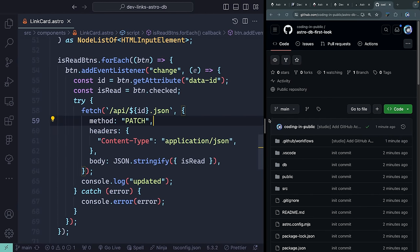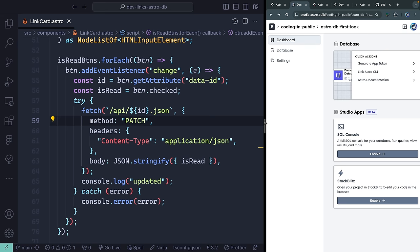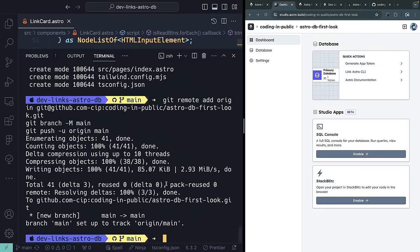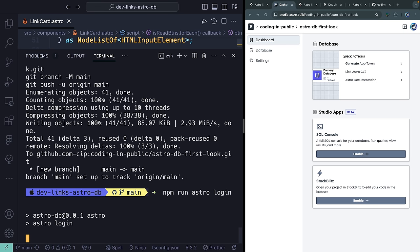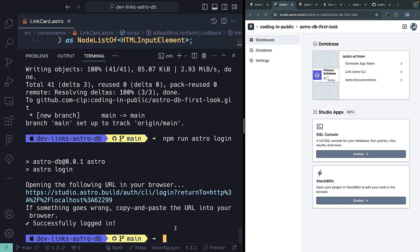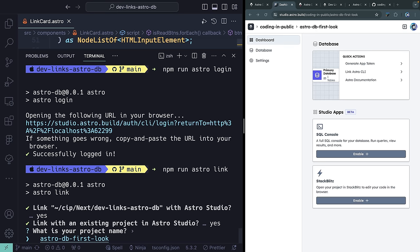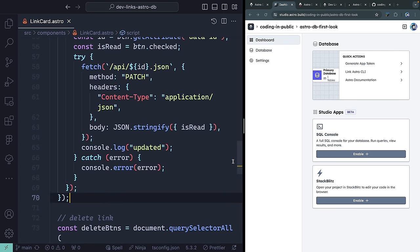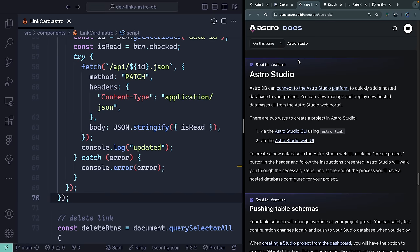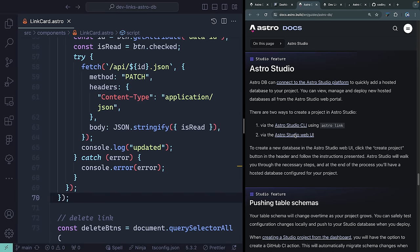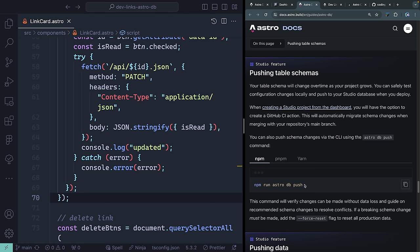After syncing locally, I now have a `.github` folder with a `studio.yml` workflow file — that's the magic. I'll use the CLI to connect: `npm run astro login` to authenticate, then `npm run astro link` to link this project to the Astro Studio project. The CLI finds the existing project and confirms. The GitHub Action will automatically push schema changes to the remote database whenever I commit, so any table changes are reflected in Astro Studio.